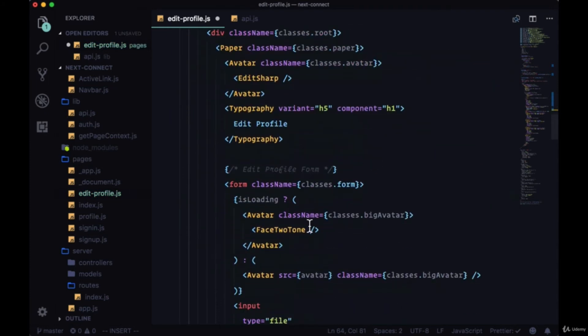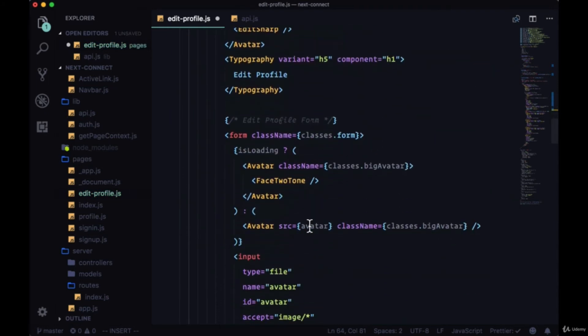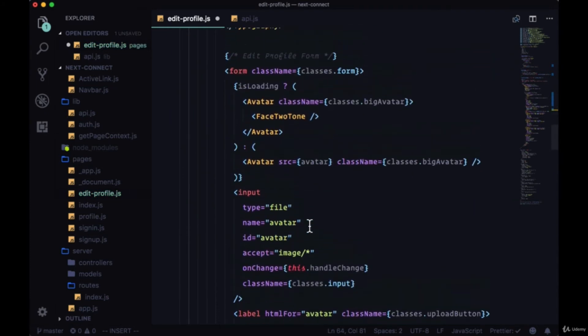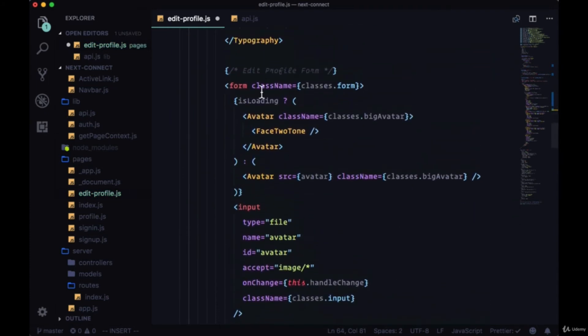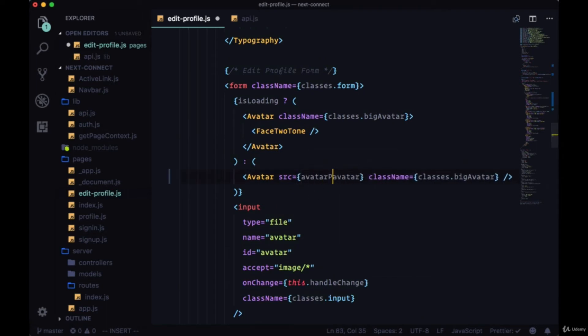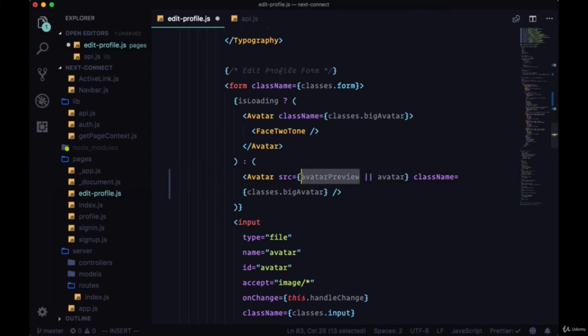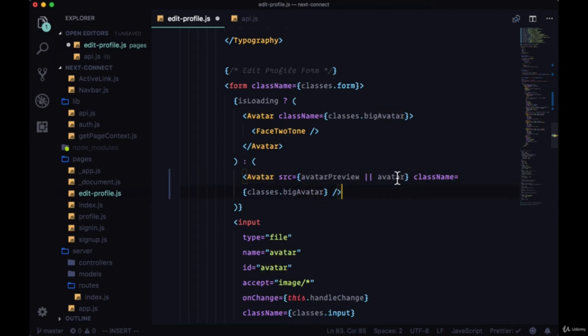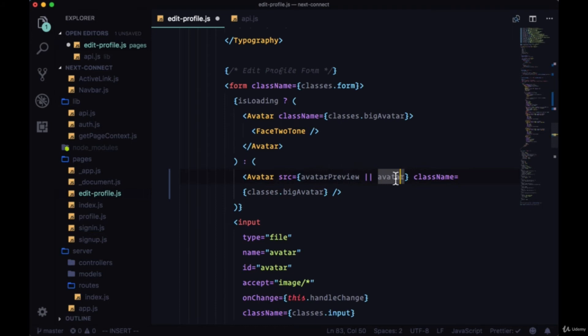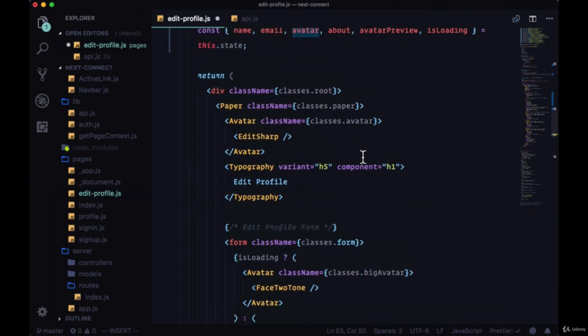And then where we're displaying our avatar right here, after we've loaded our user data, we can set the source to avatarPreview or avatar. This means if we've set avatarPreview it will go before any avatar that we have, but if our page is just loaded then it'll just show the avatar.